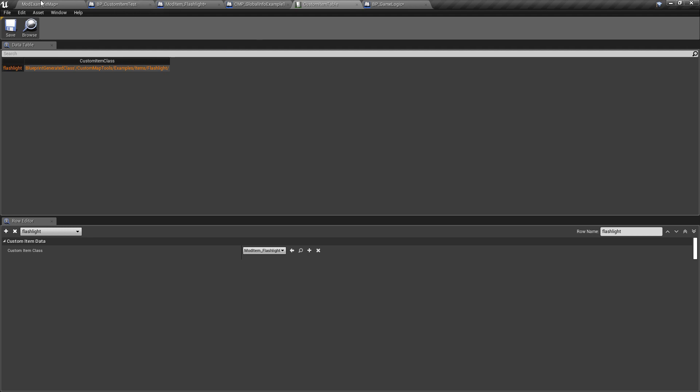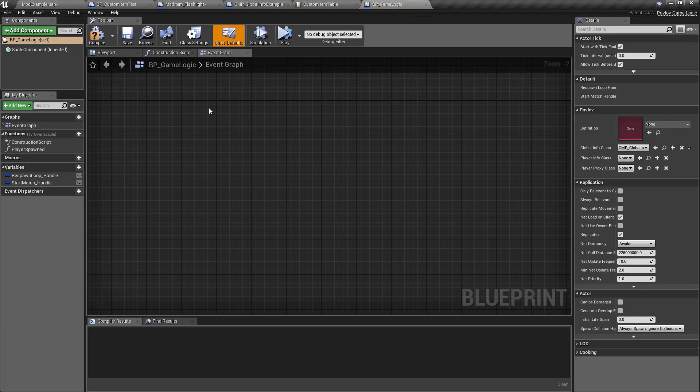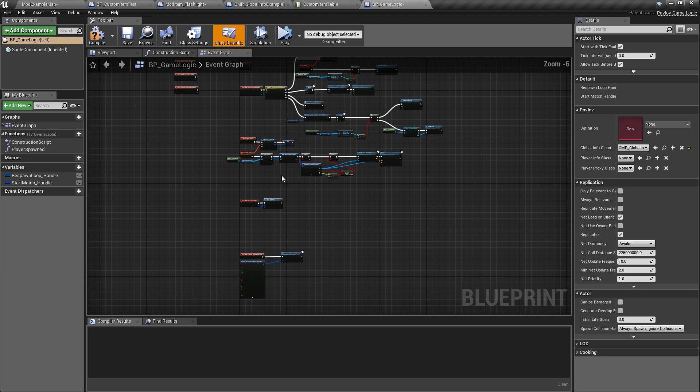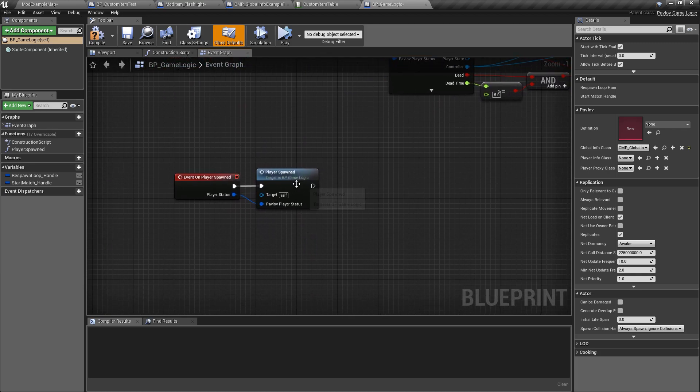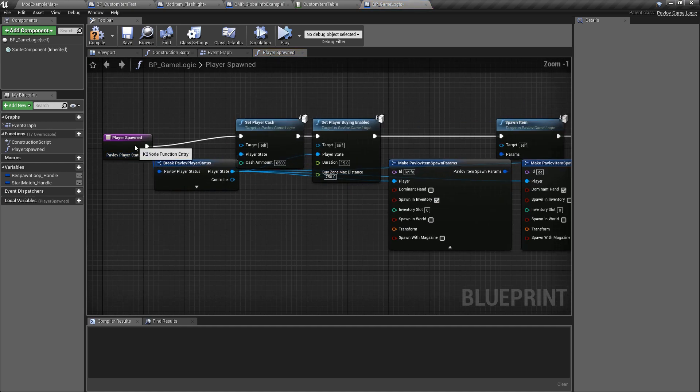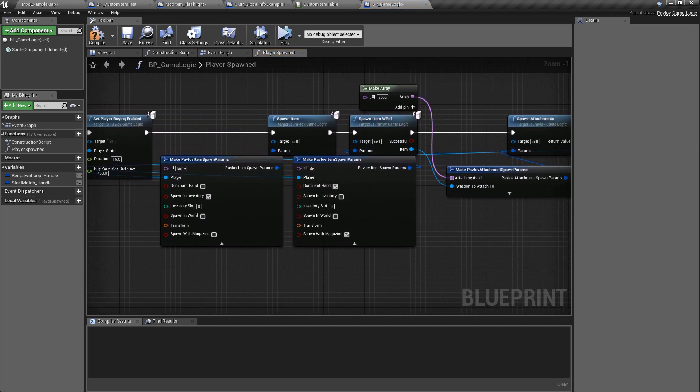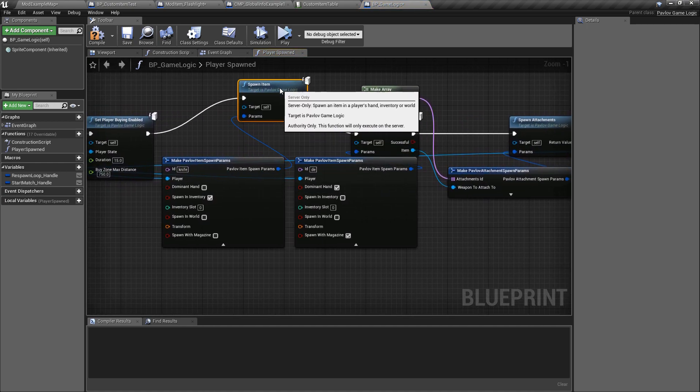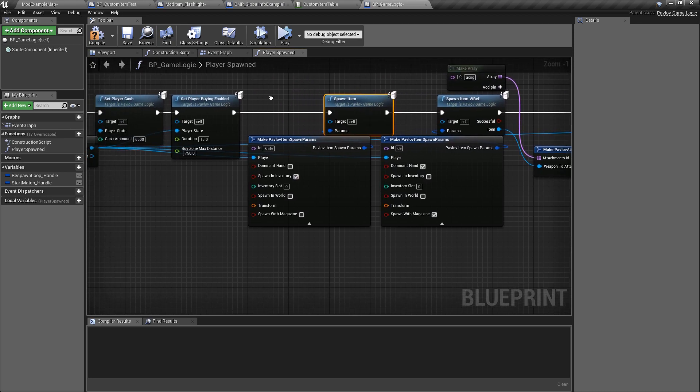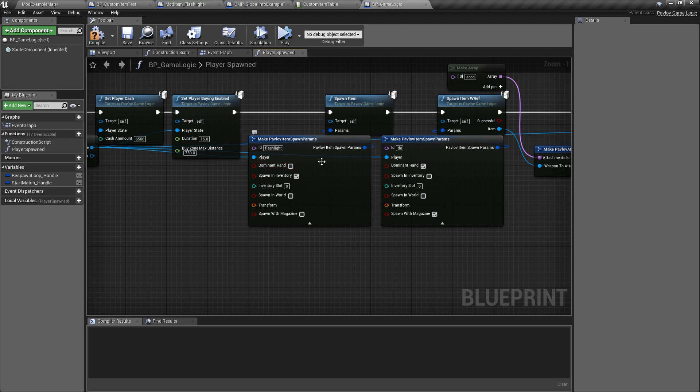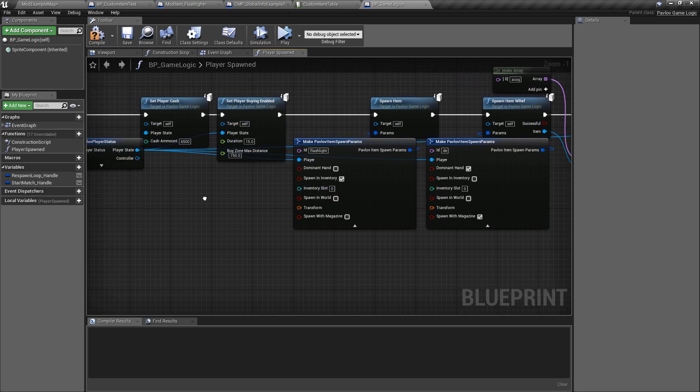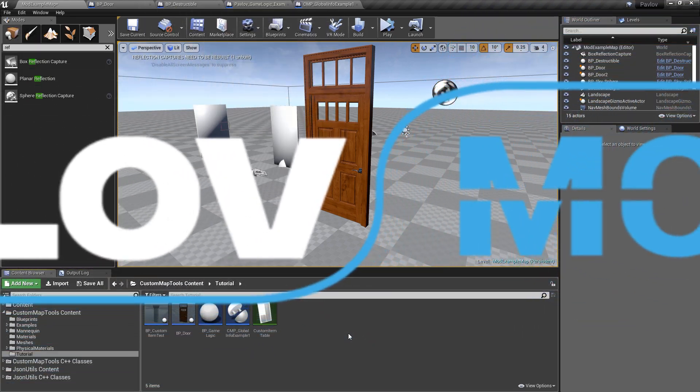Now in terms of spawning this item, we want to give every player that spawns in a flashlight. We could go to our game logic. We will go to our spawn function. We will double click it to open it. And in here you can see we have our spawn item function. All we need to do here is pass in that ID flashlight. And you can choose the properties for it, should it spawn in the dominant hand or in the inventory, as well as what inventory slot it should spawn into. In the next video we will be taking a look at the player proxy, as well as talking about how to add skins to the player skin table.